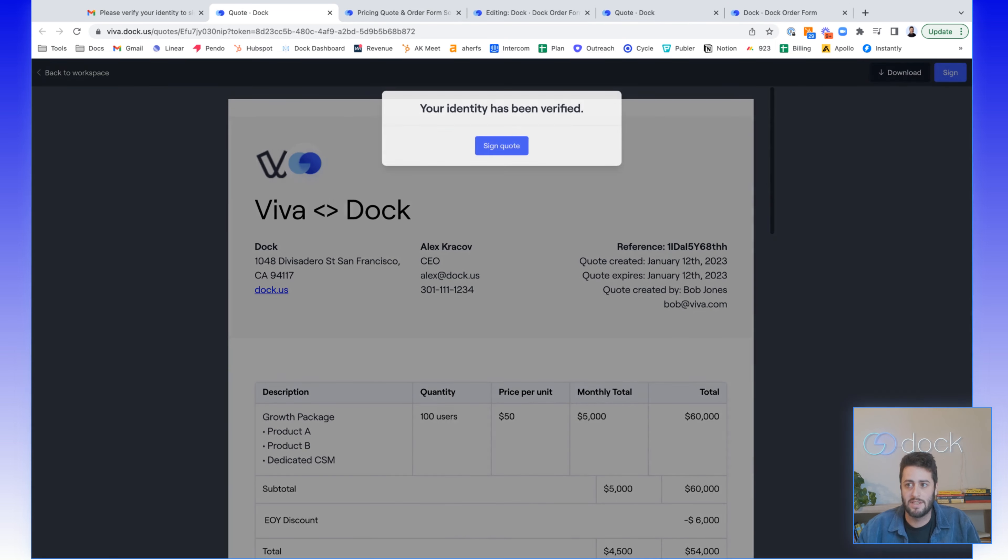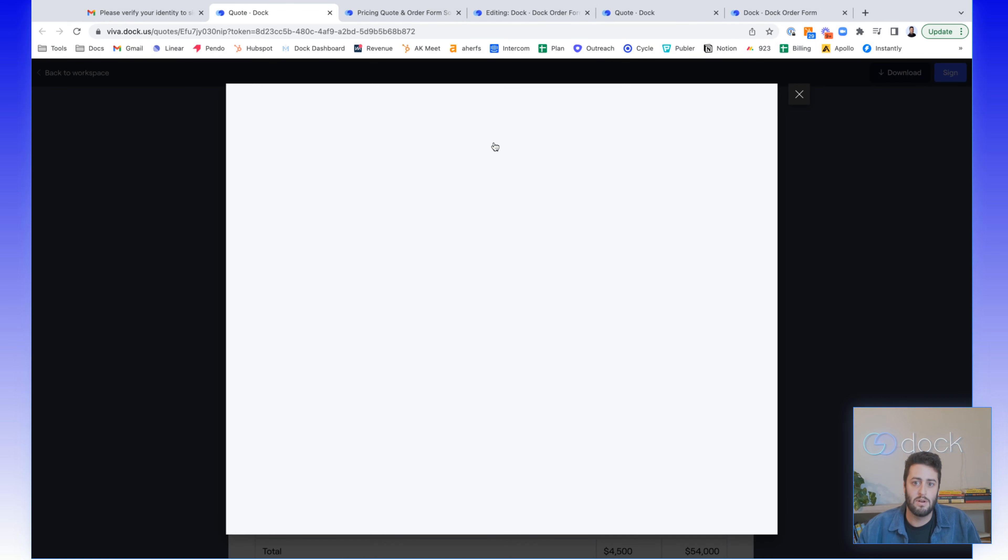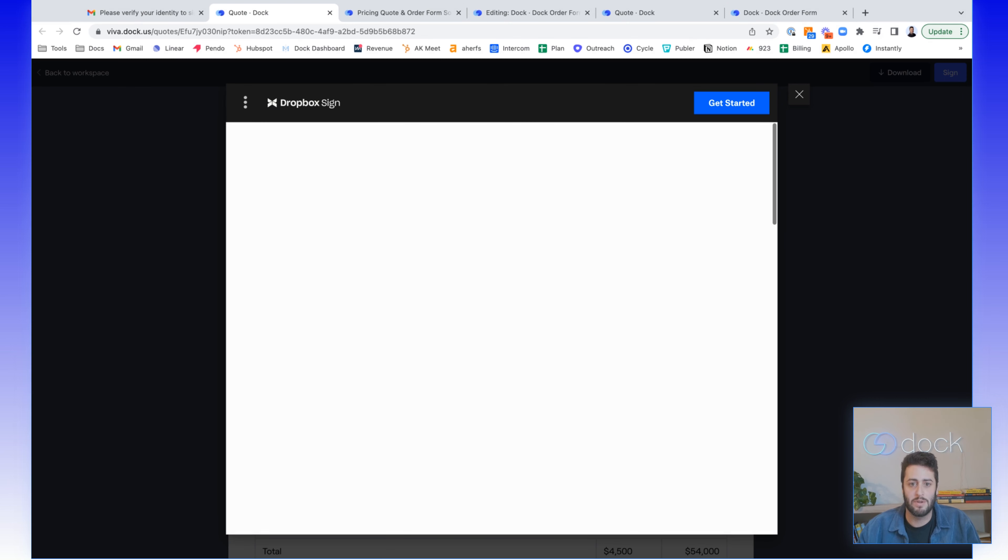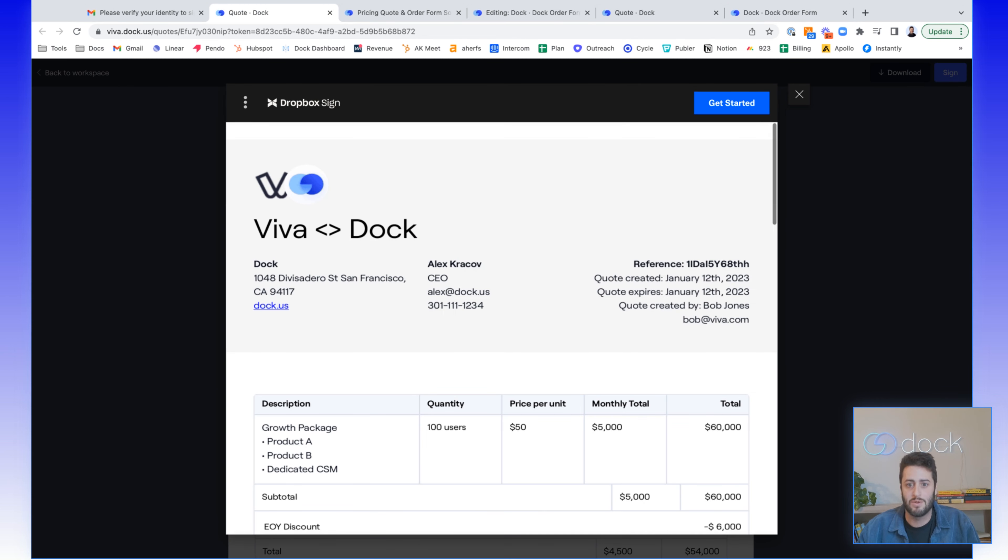They come back in here and now they go into the signing flow. And so all the signature stuff is embedded with Dock. We've partnered with Dropbox Sign, which was formerly HelloSign to do this. To sign an order form, it is super easy.